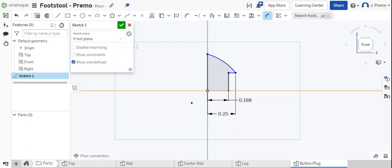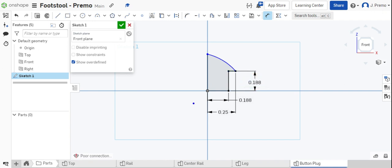Then dimension from the bottom of the part to the shoulder of the button plug. This should also be three-sixteenths of an inch.